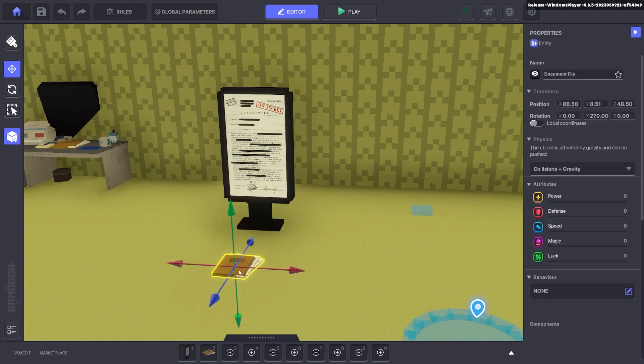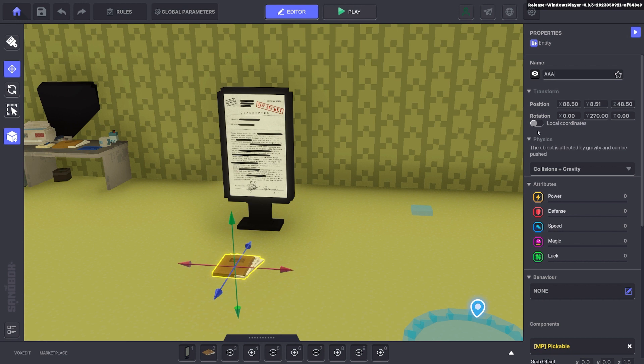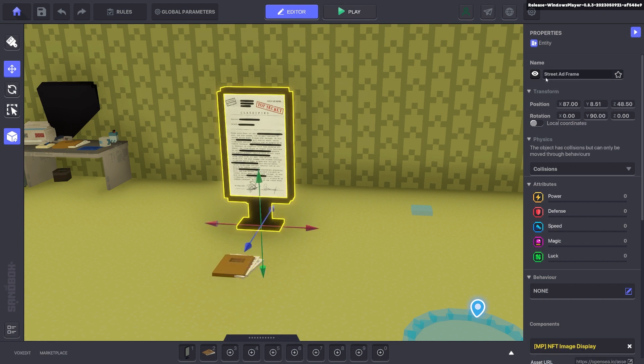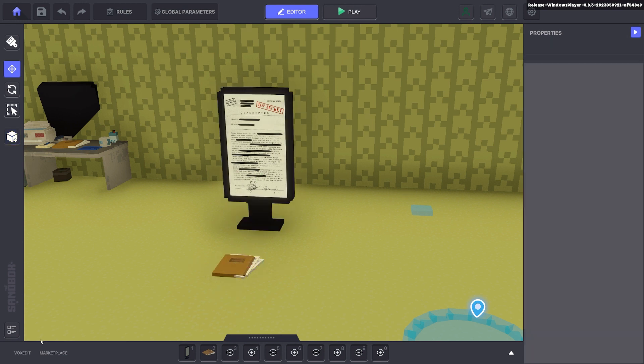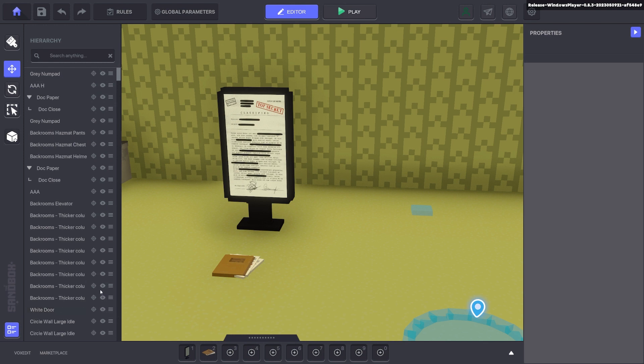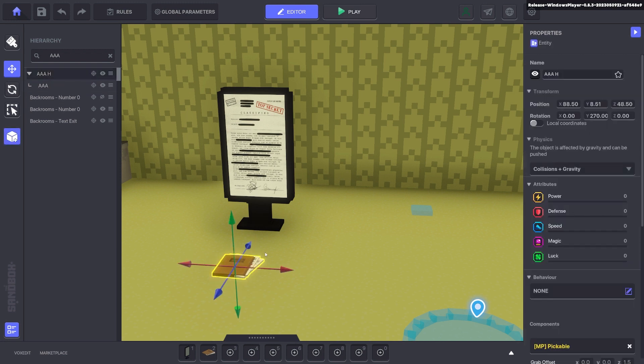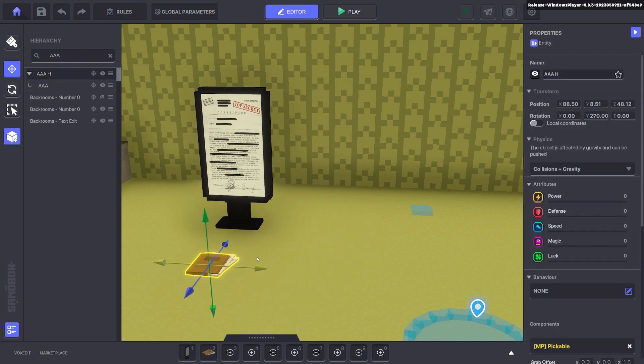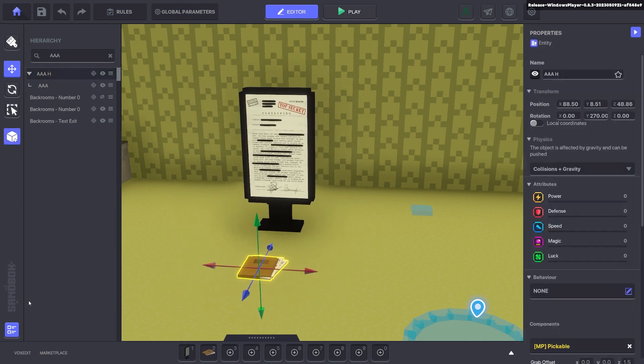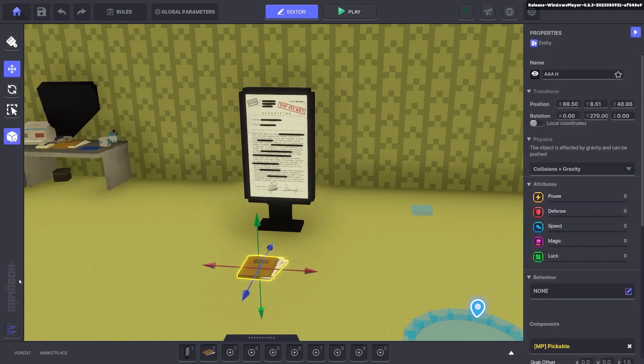Now we're going to go ahead and parent these objects together. So we'll just call this one AAA holder and this one AAA. This just makes it easier for us to find in a hierarchy. So if we type in AAA up the top, you can see we've got our two. And we want to put the document and that together. So when we move the document, that also moves as well. Cool.